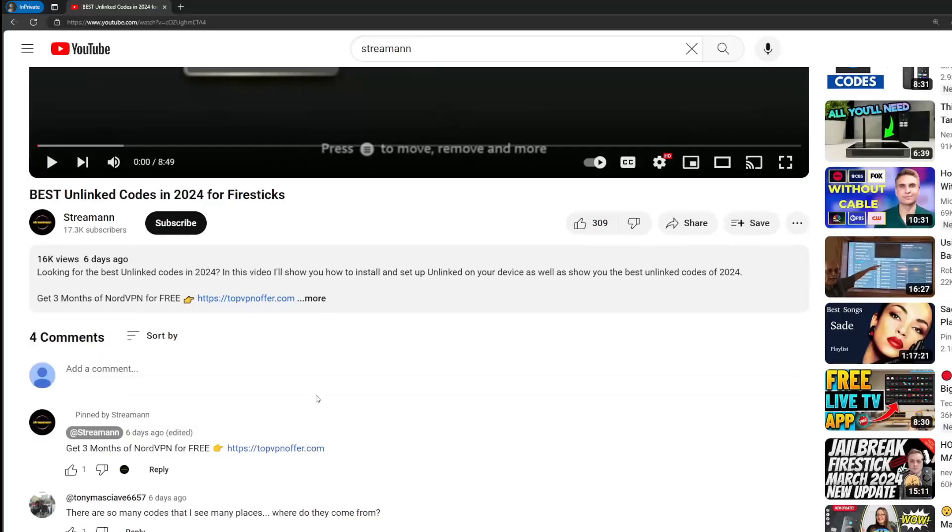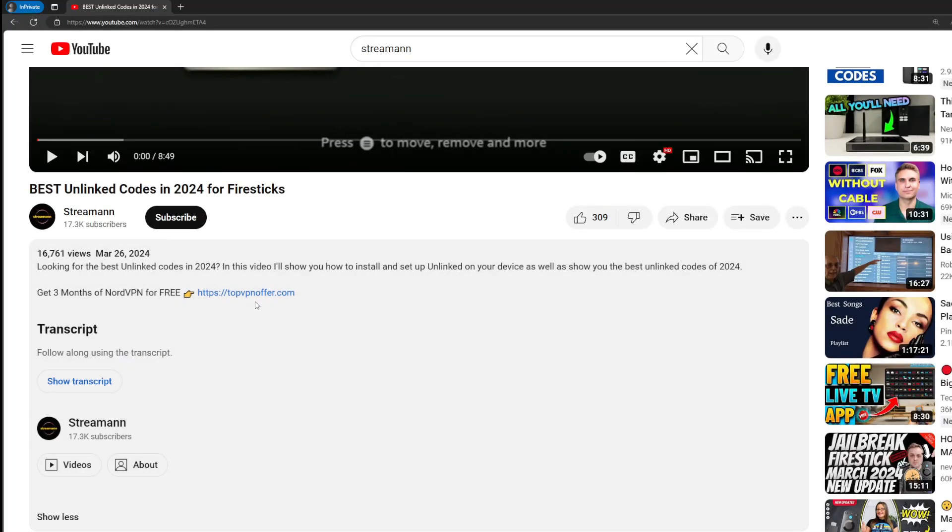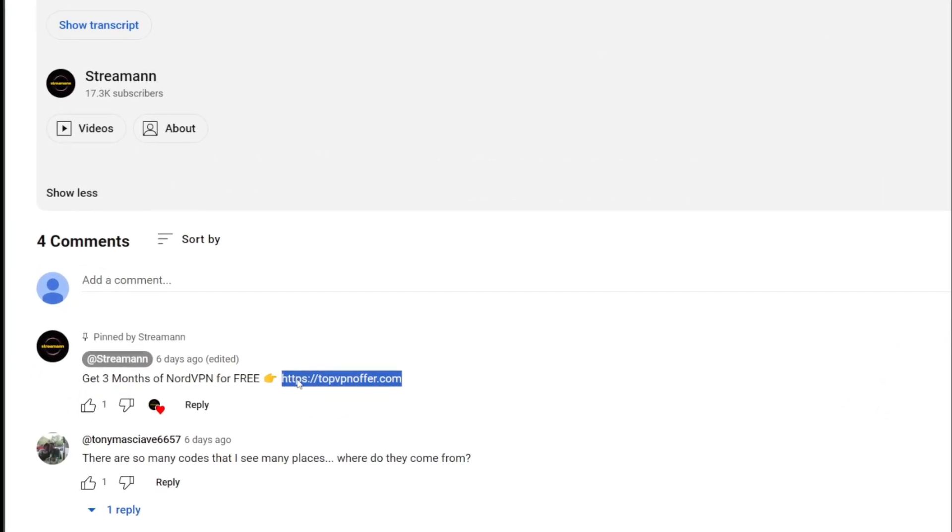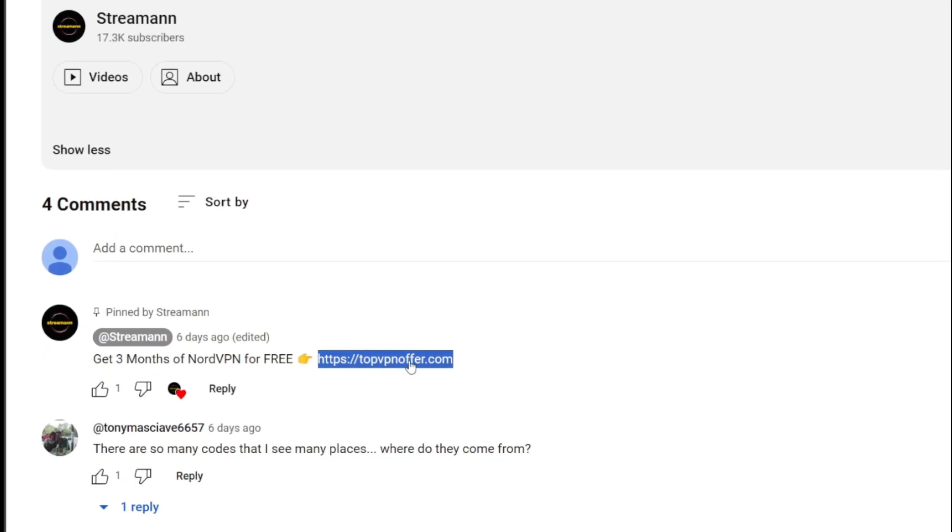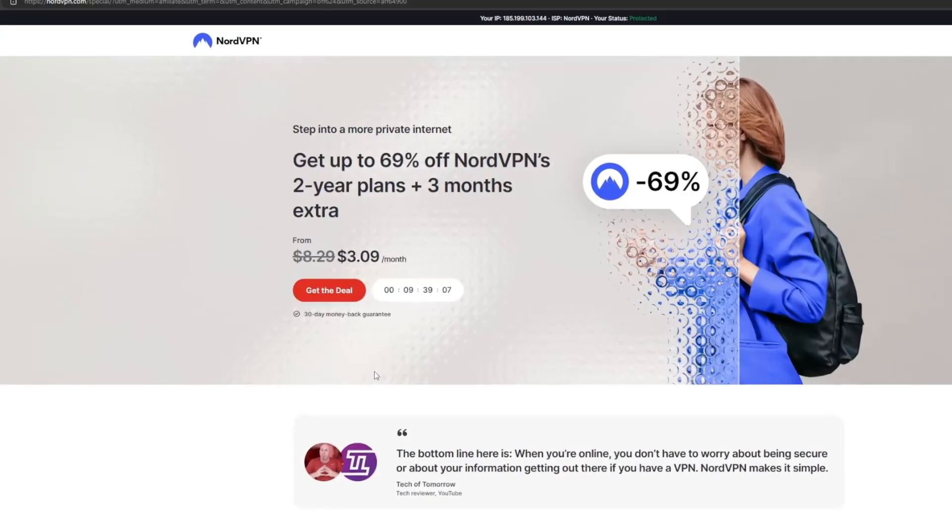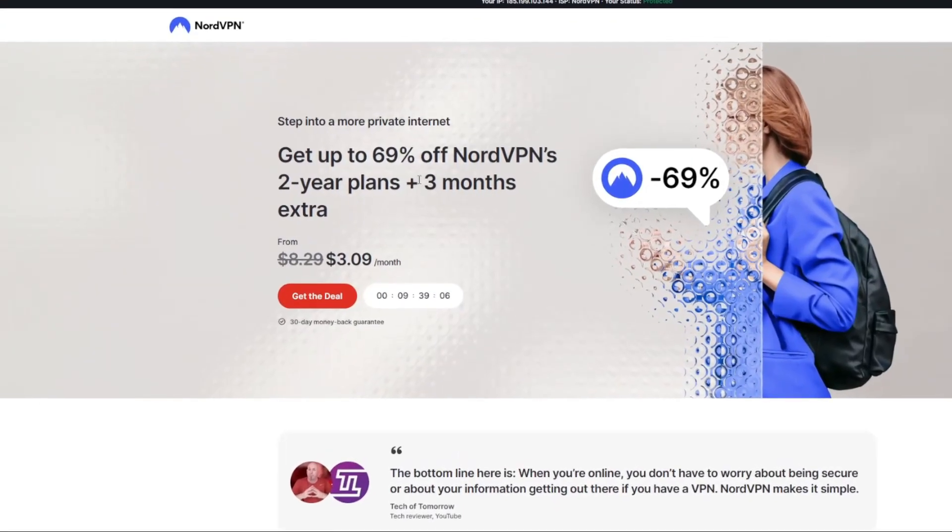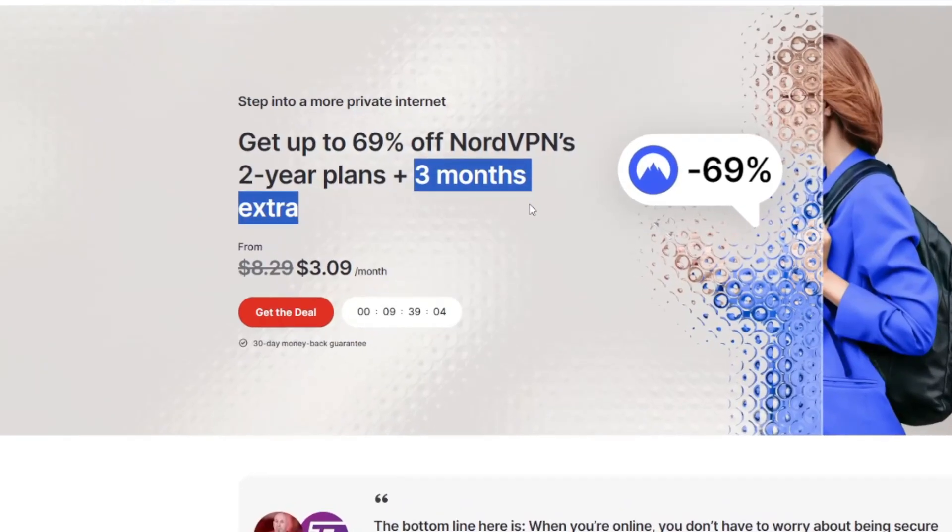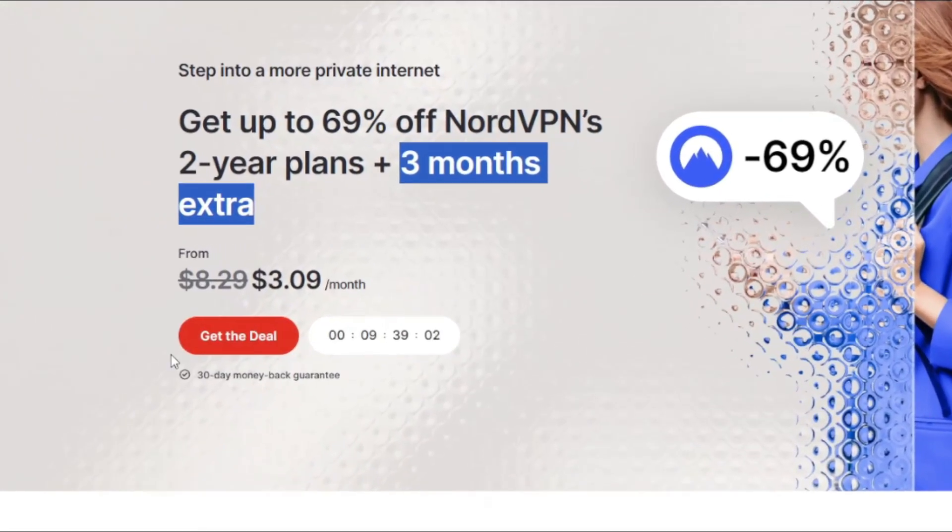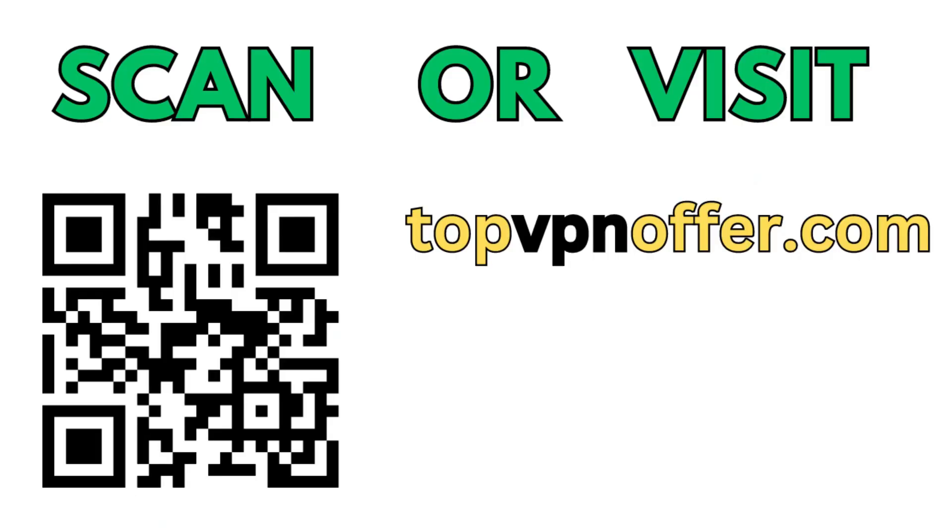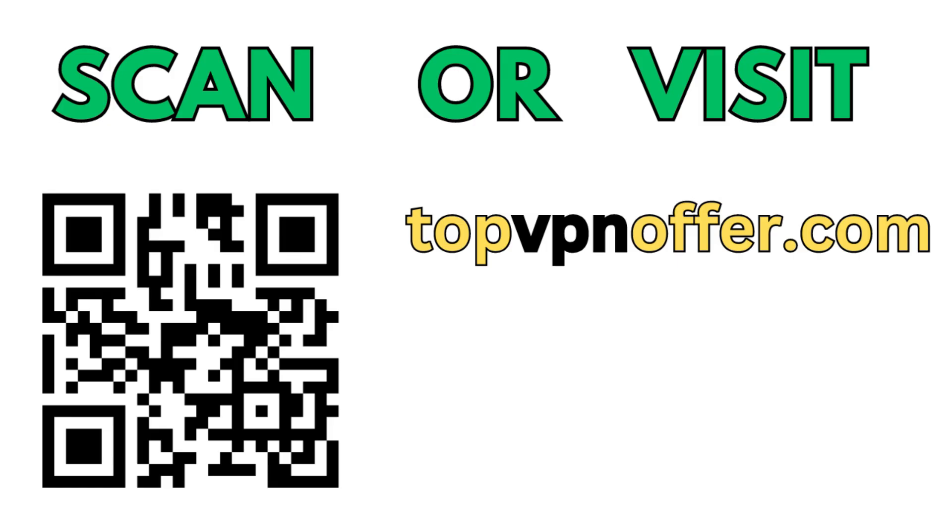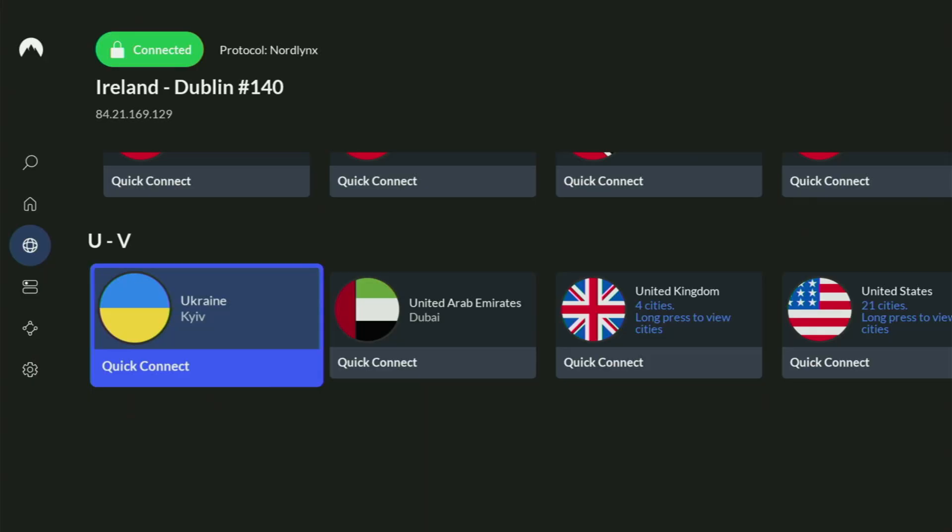If you use my link, which will be in a pinned comment below this video or in the description, you'll get three months of NordVPN totally for free. Which is an amazing offer. If you're watching this video on your TV or on your Fire Stick, then just grab your phone or your computer, open up a web browser, and go to topvpnofer.com. That's my website, which is going to give you the same amazing deal for NordVPN with three months for free. Or just scan the QR code which you can see on the screen right now with a camera of your phone. It works the same way and also gives you the same deal for Nord.